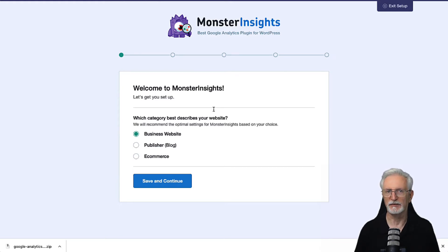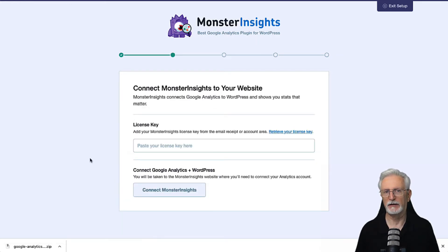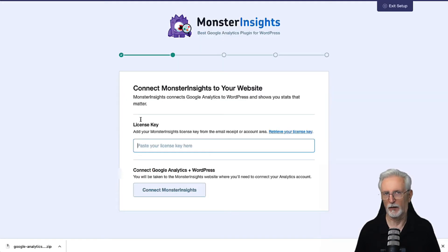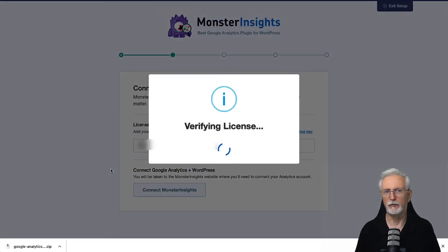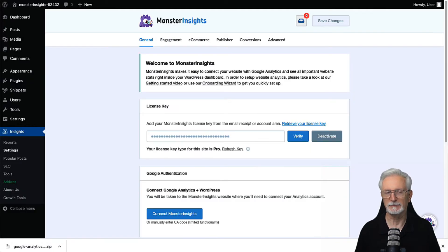Select one of the three options that best describes your site — business website, publisher, blog, or e-commerce — and then click the Save and Continue button. You can choose to skip the Setup Wizard for now by clicking the Exit Setup button at the top, but we're going to continue our setup. On the next screen, you're going to enter your Monster Insights license key to connect Monster Insights to your site. You can find your license key in your email receipt or the account area on the plugin's website. Once you enter your license key, it'll verify your account, and then just click the Connect Monster Insights button.